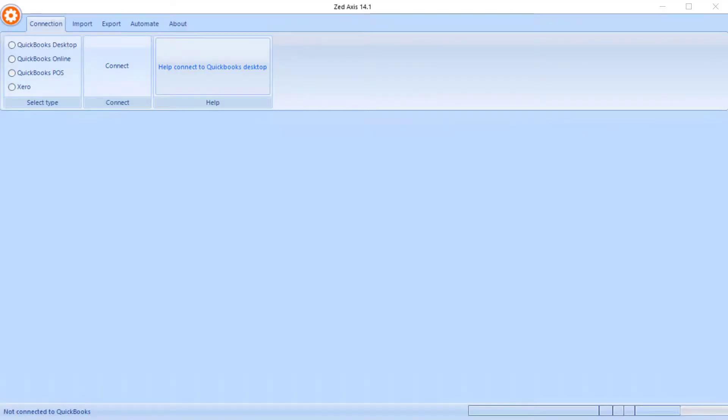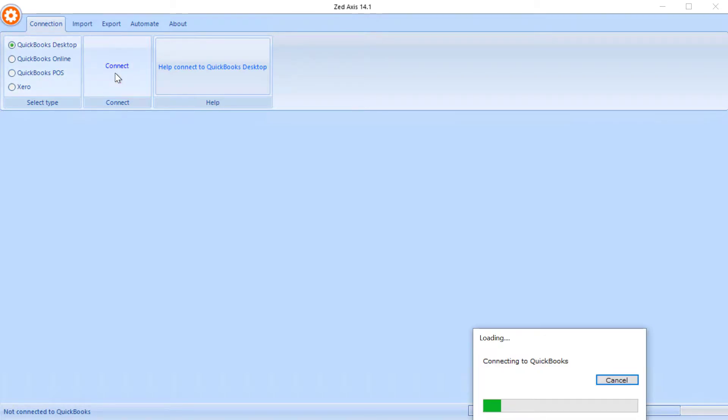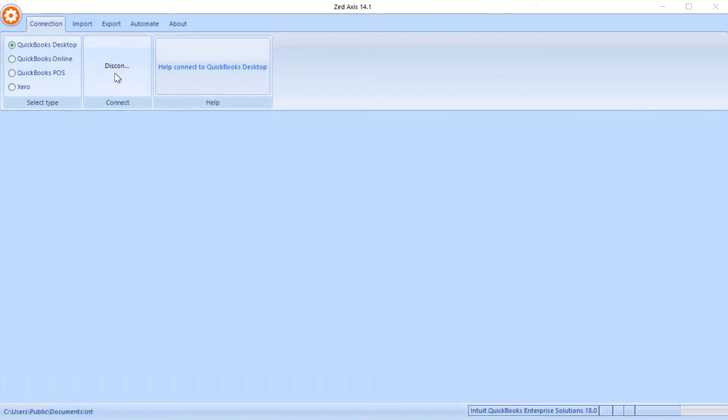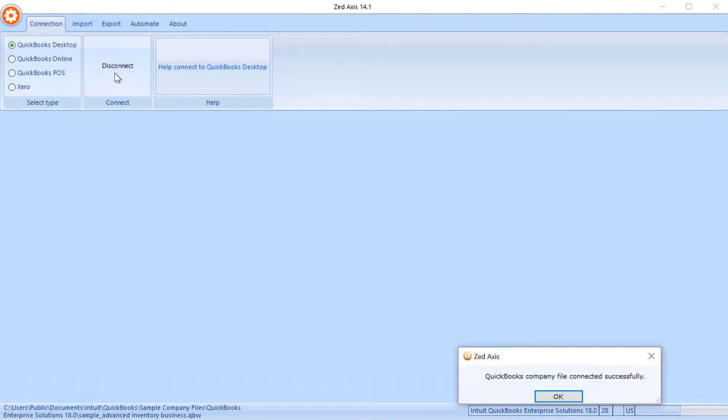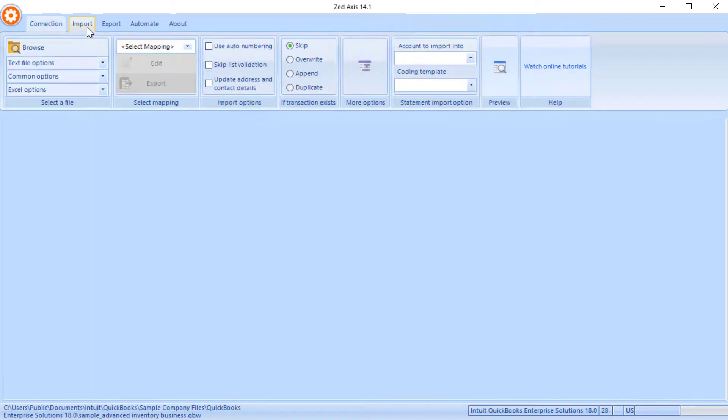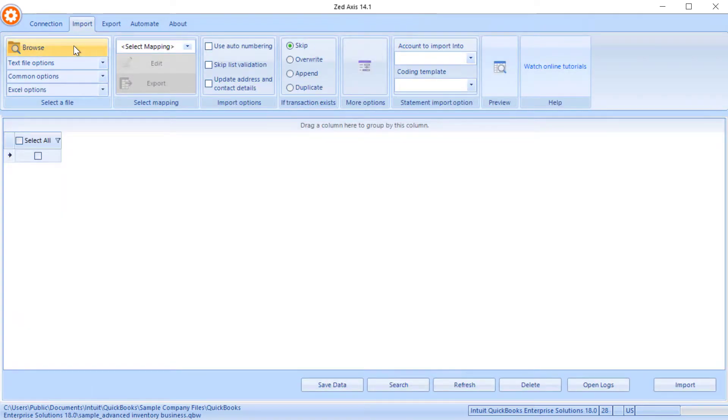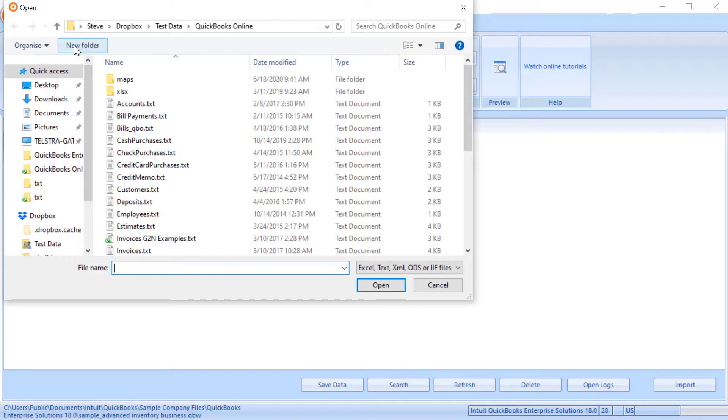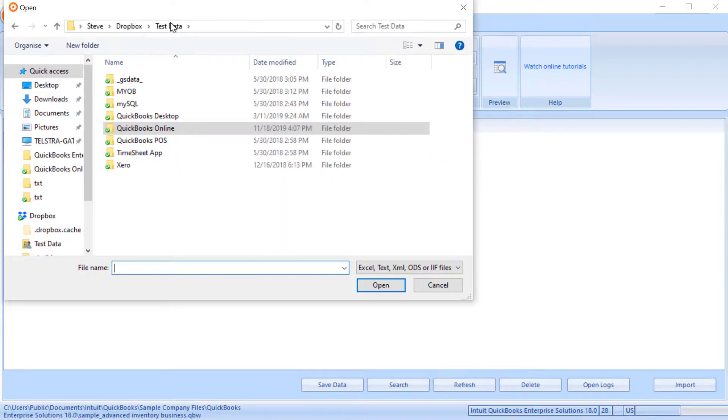So the first step in the process is to open Z-Axis on your desktop and we can connect to the QuickBooks desktop company file. So once we have a connection, click on the import tab and we're going to browse to where we've saved the sales orders files that we're going to import into QuickBooks.